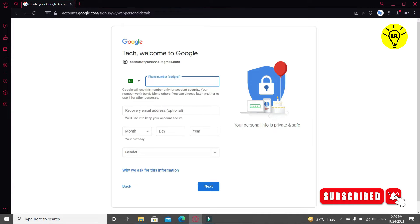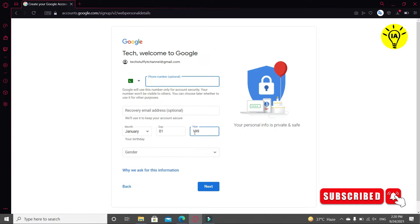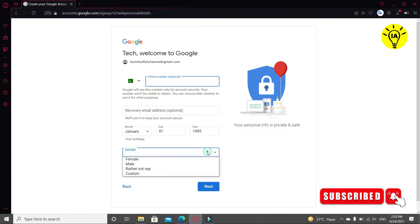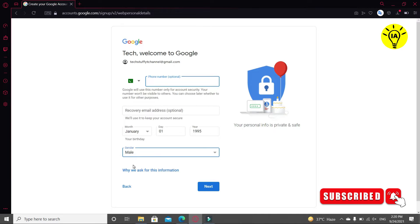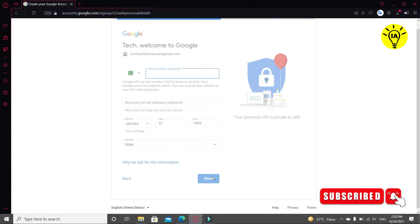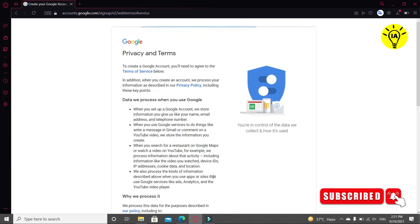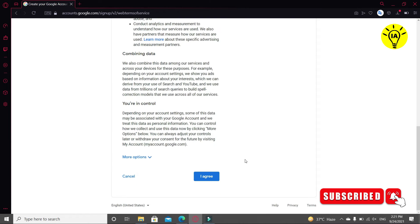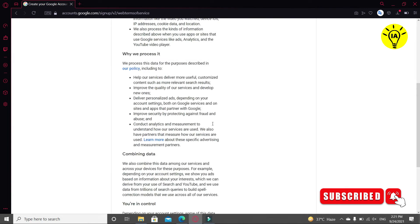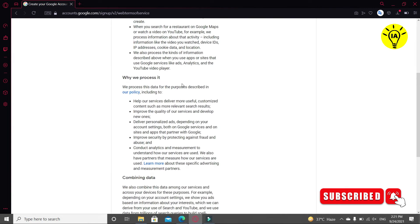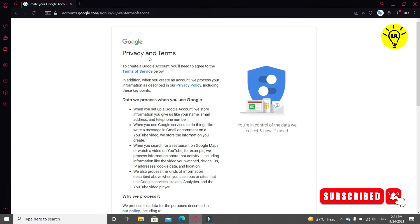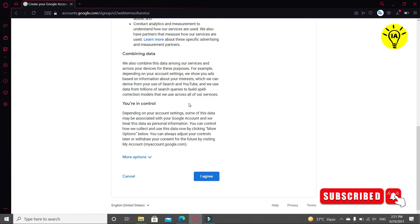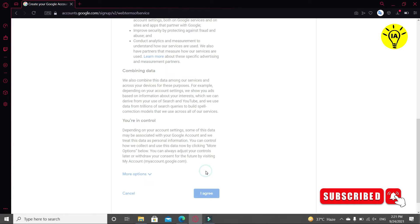After that, you have to select your date of birth, month, day, and year. Write down the year. Then select your gender. After selecting, click on Next. Here you can see the privacy terms of the Google. You can read them to understand what are the privacy policies Google are using. Click on I Agree.